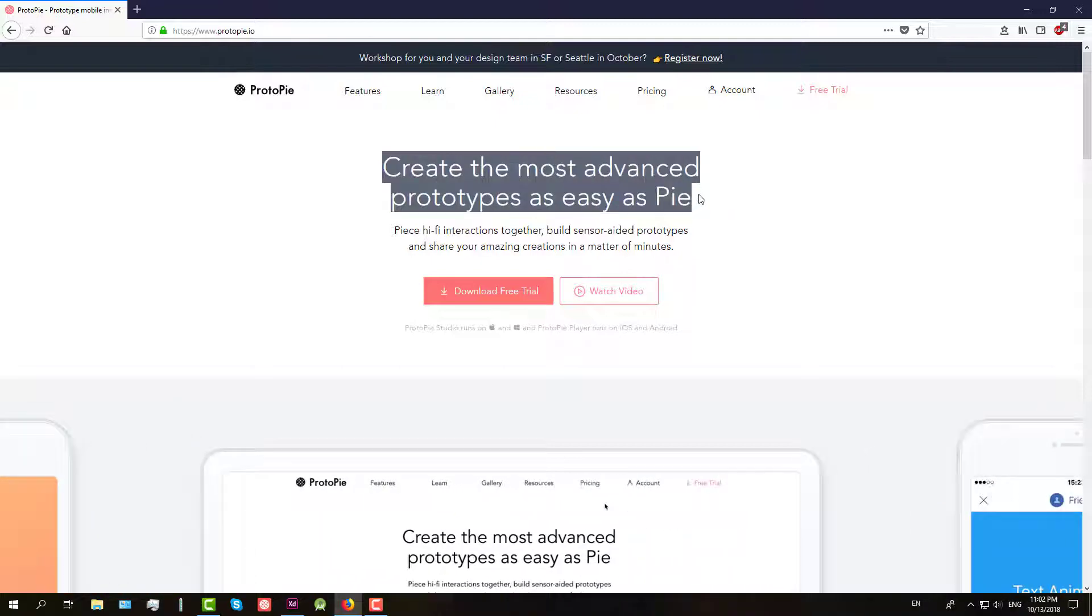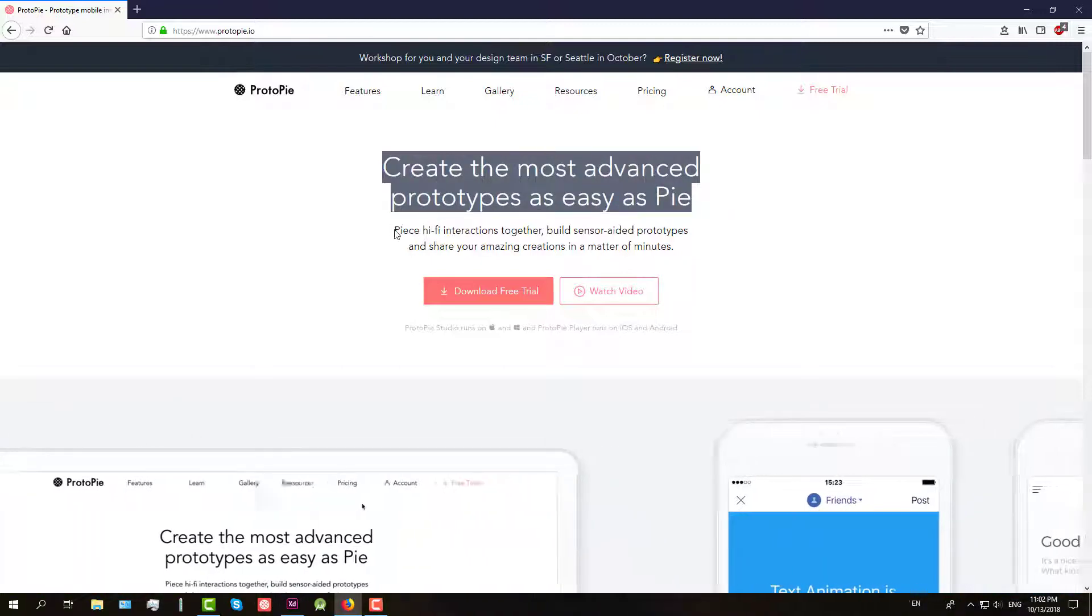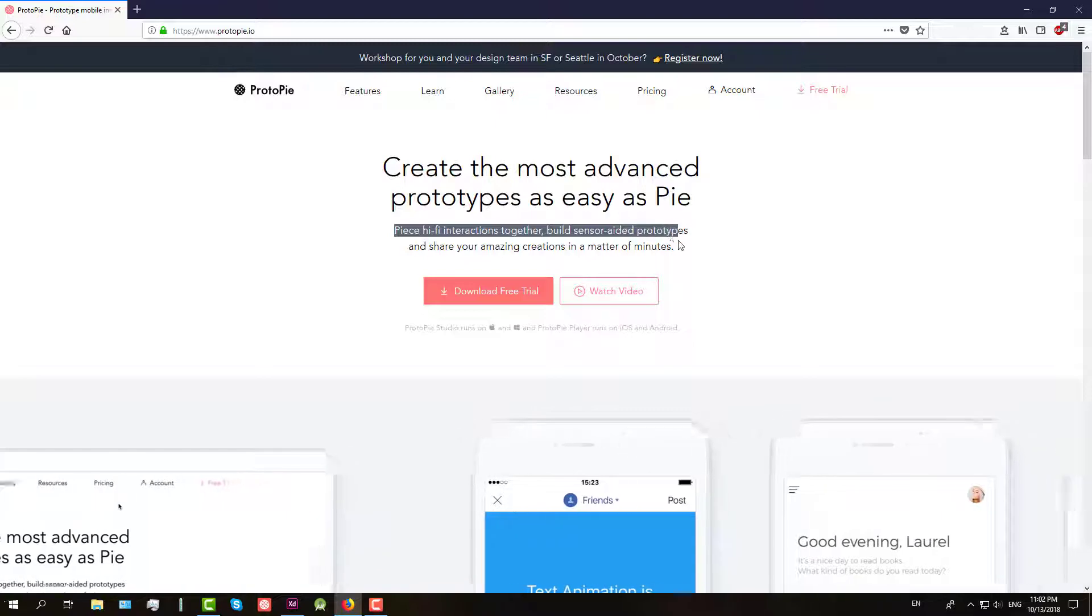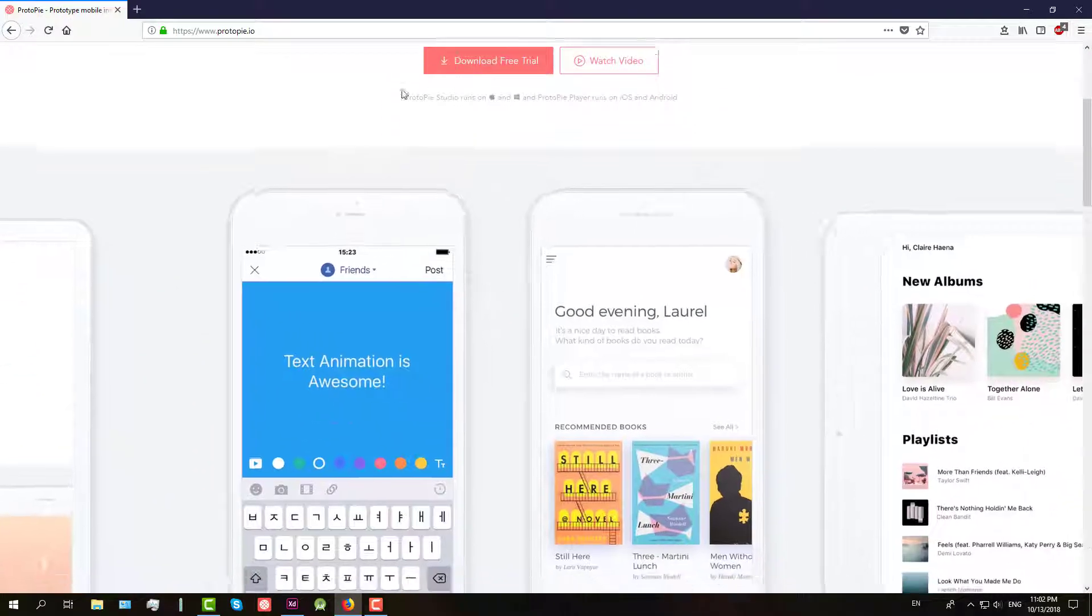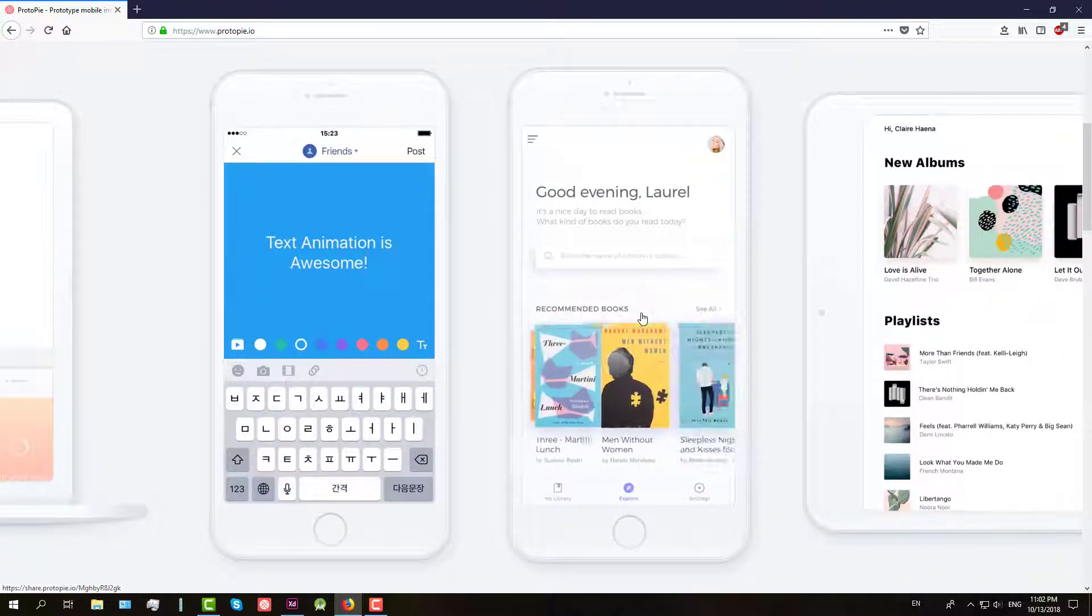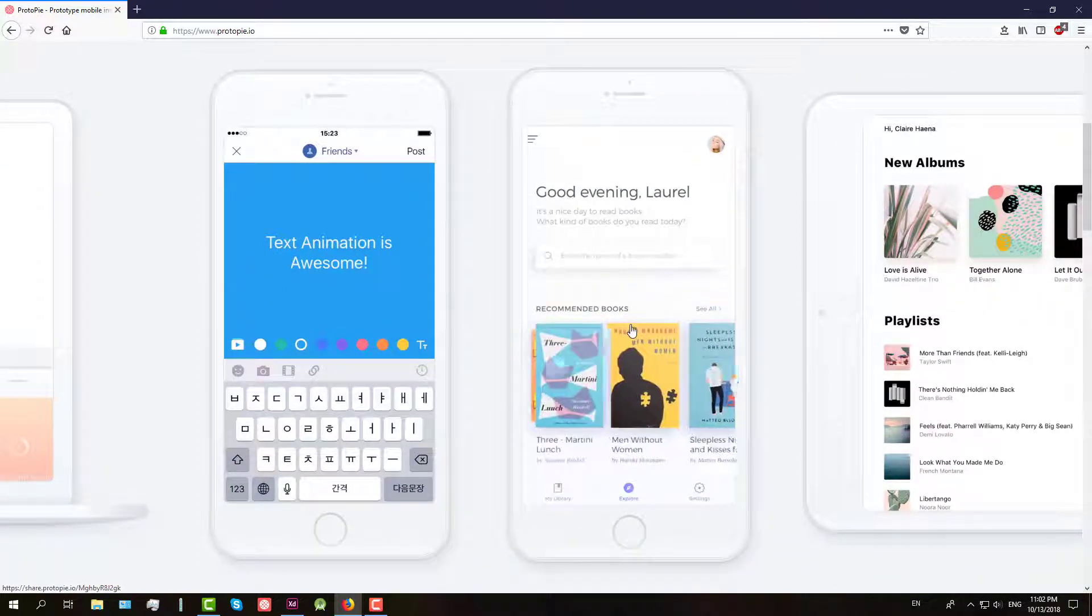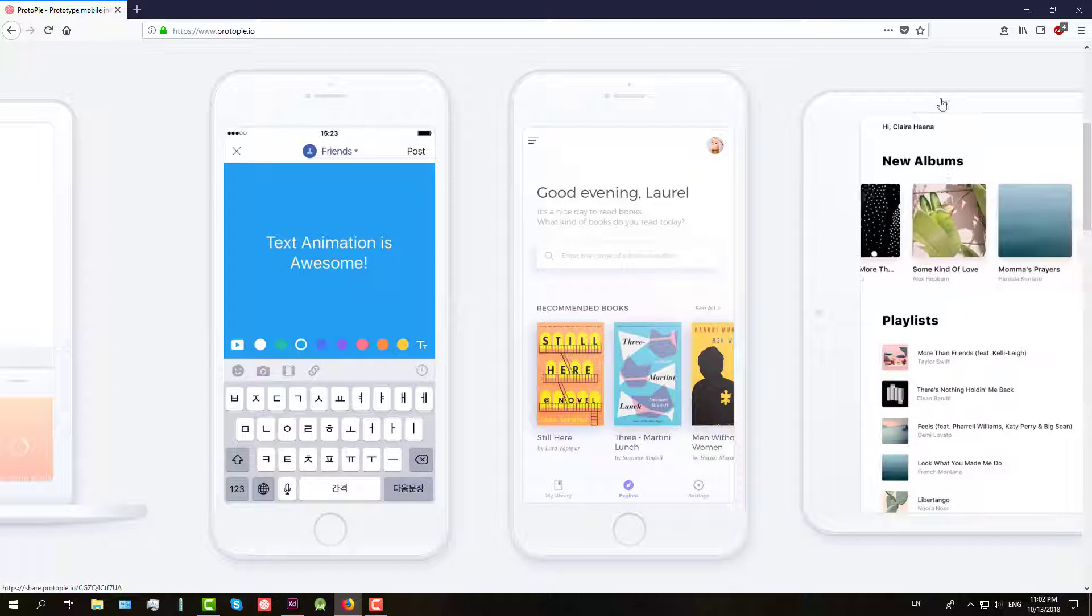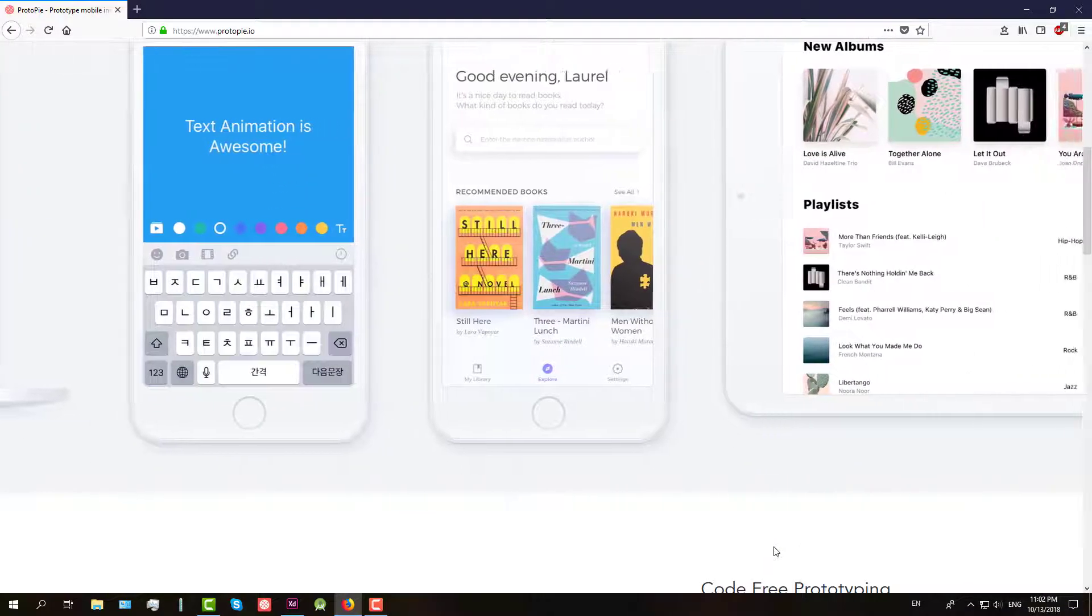Protopie is a powerful hi-fi prototyping tool available on Mac and Windows for mobile applications that empowers designers to build the most advanced highly interactive prototypes easily and quickly, deployable and shareable on any device while utilizing smart device sensors.